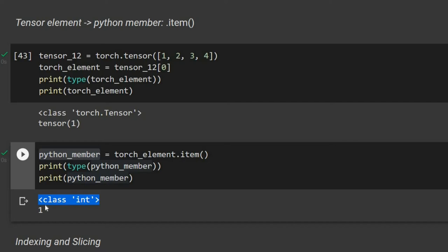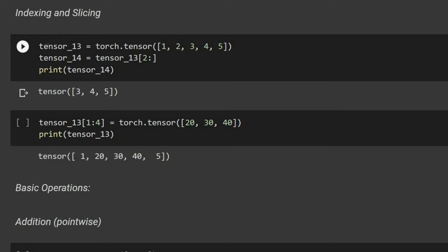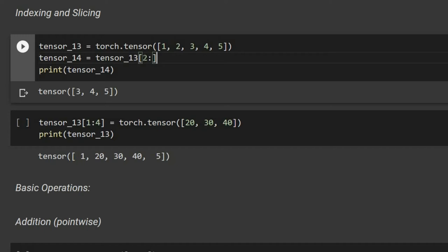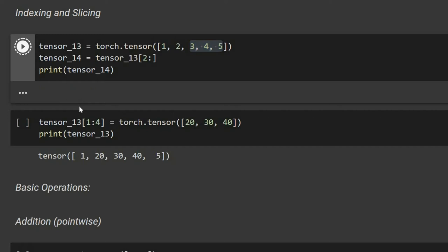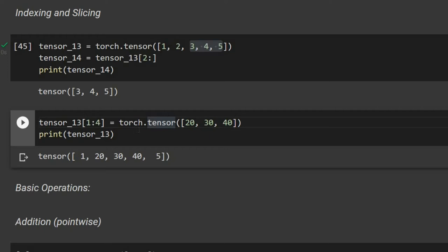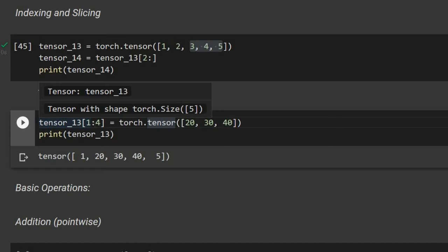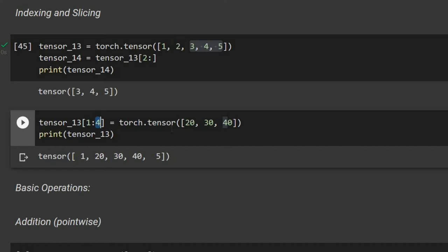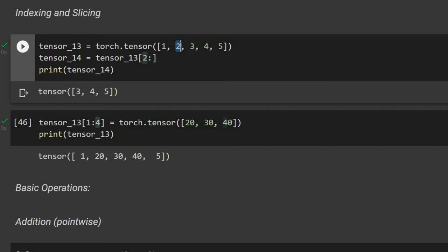Indexing and slicing work similarly to Python. For tensor_thirteen, accessing indices 2 to the end gives elements three, four, five. We can also substitute values — setting indices 1 through 3 to new values changes index 1 to 20, index 2 to 30, and index 3 to 40, while index 4 stays unchanged.